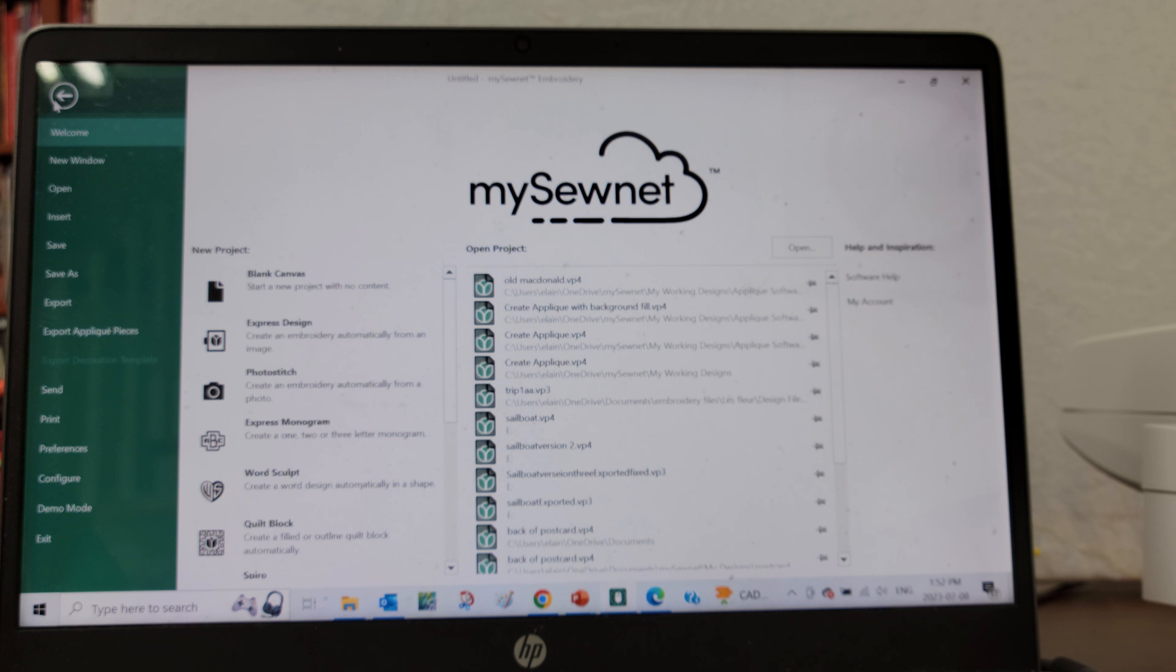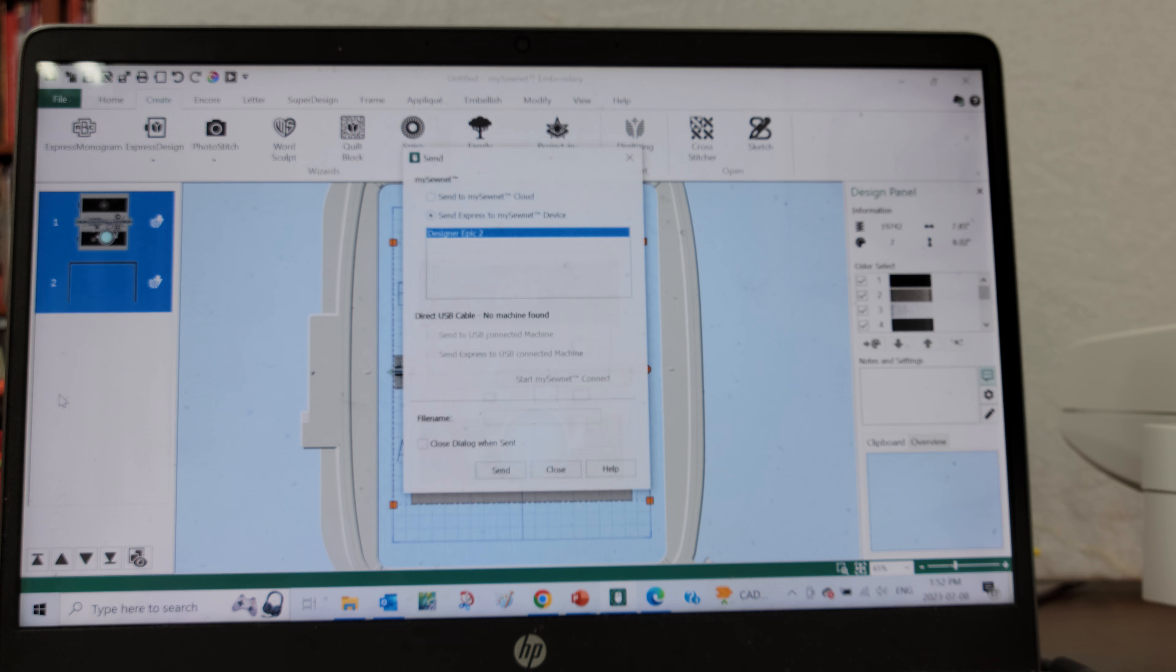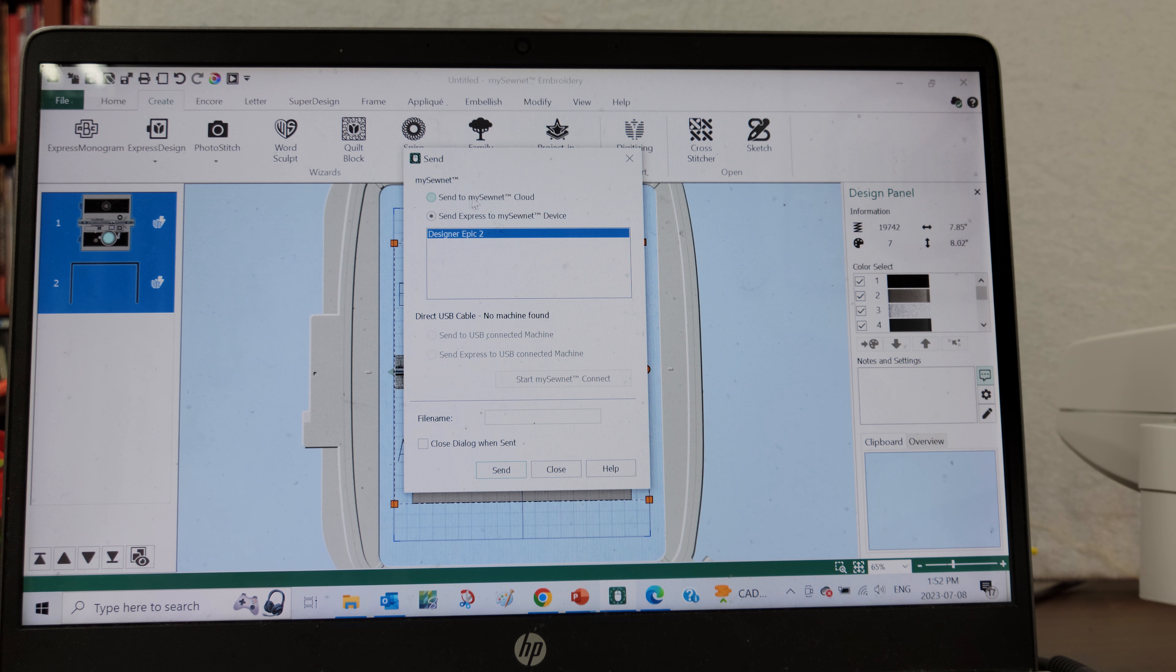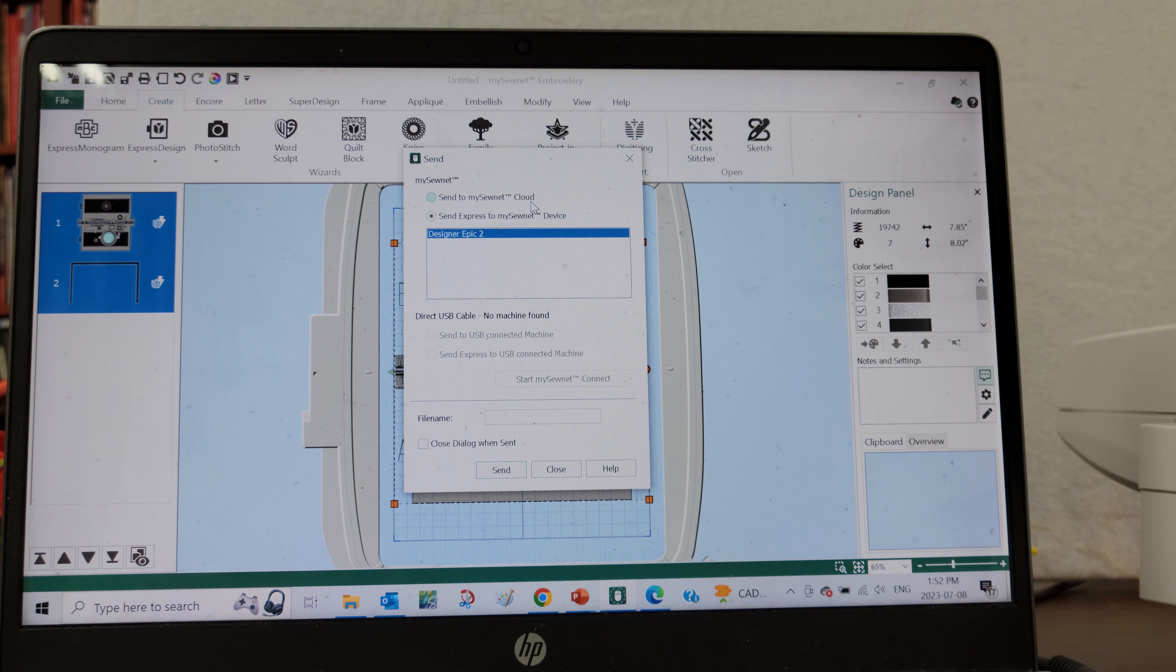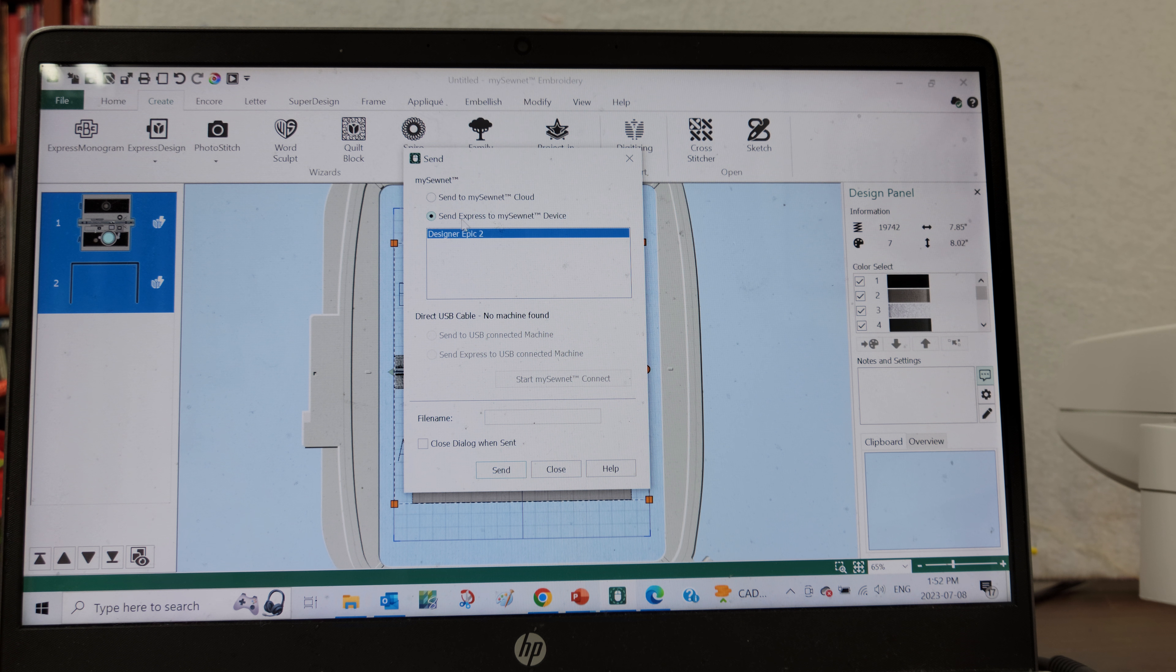I'm going to go over to File and this time I'm going to hit Send. This will bring up the option for me to send this particular file to my Sewnet cloud where I can save it and retrieve it another day, or if I'm ready to stitch the file out right now then I'm going to send it directly to a WiFi or mySewnet device.